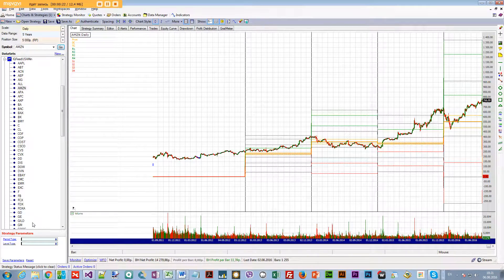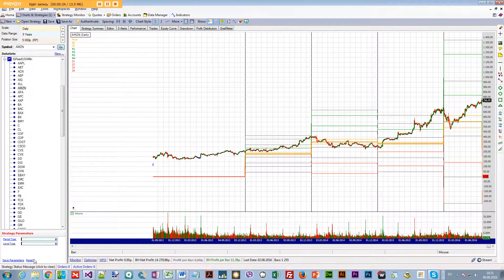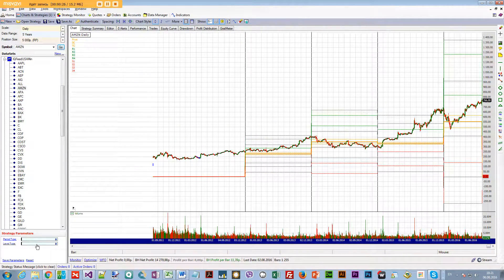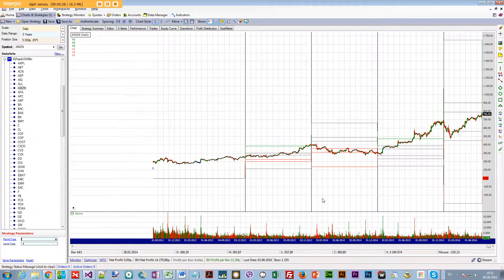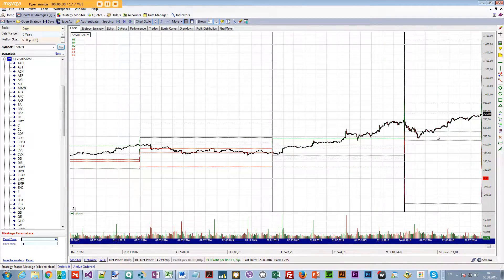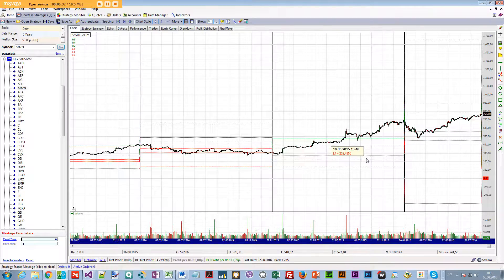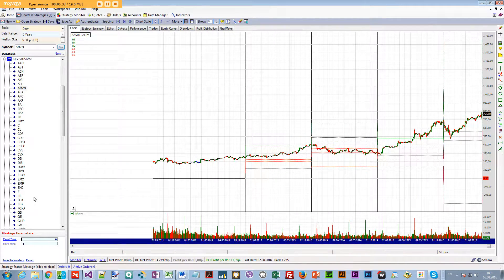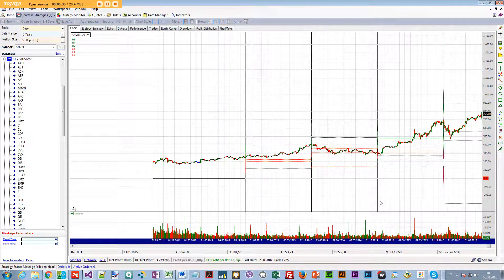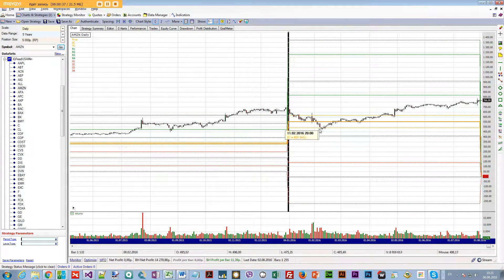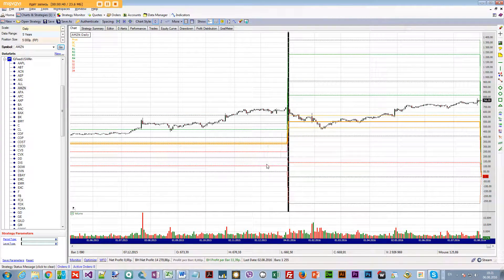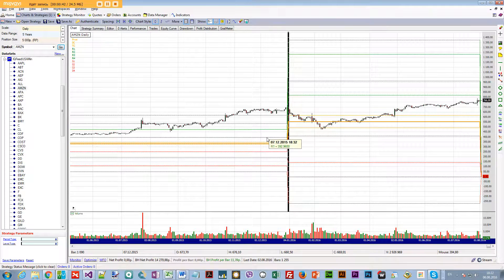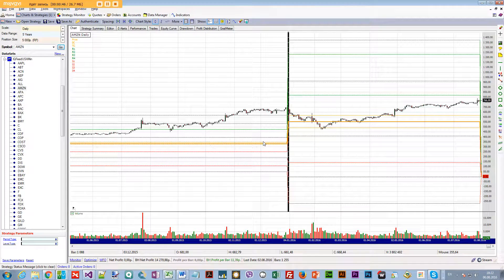Next I can toggle between yearly pivots and yearly camarillas just like that. Right here you have the camarillas - you see the L3, L4, L5. And if you want to see the pivots, just like that. So you have the pivot and you have the S1, S2, S3, S4, R1, R2, R3, R4, and also TC and BC around the pivot.